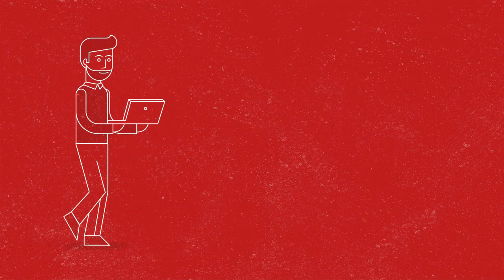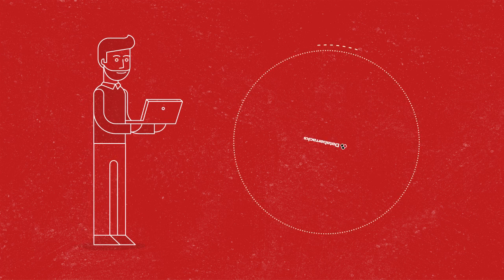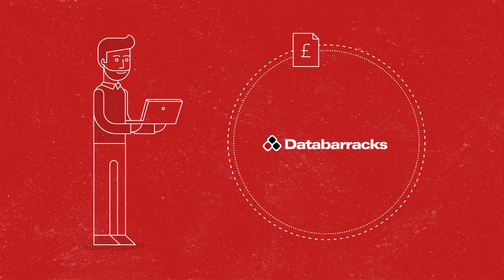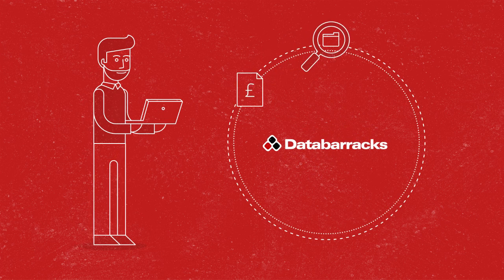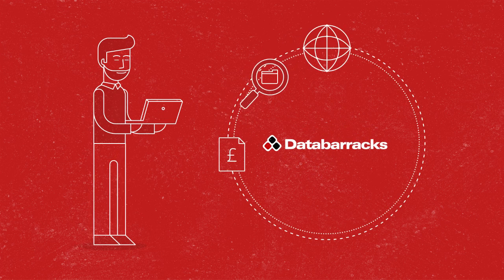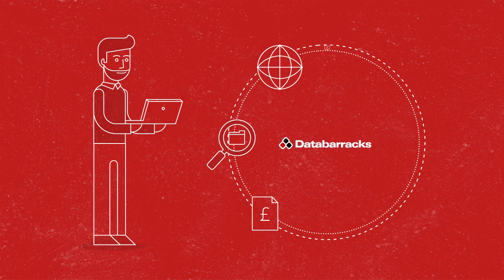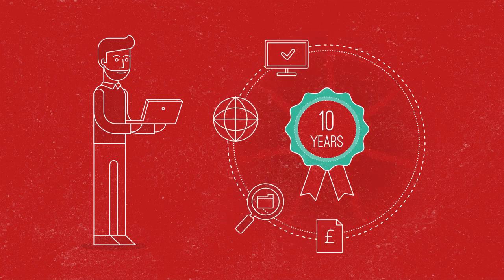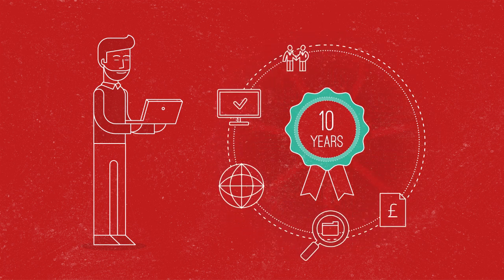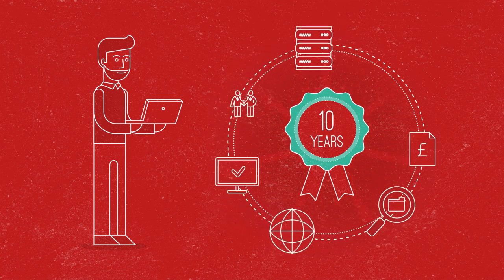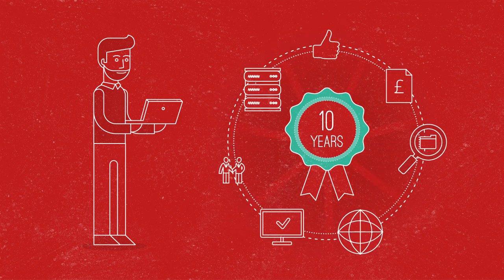Best of all, you get the time and peace of mind to focus back on the business, safe in the knowledge you've got 10 years of Data Barracks experience, supporting and backing you up.